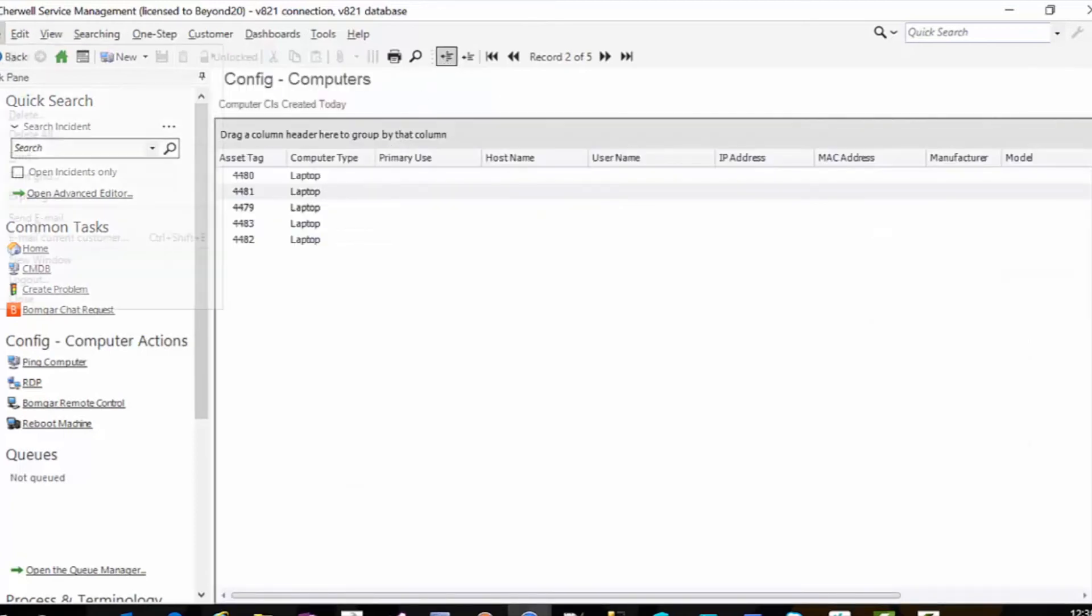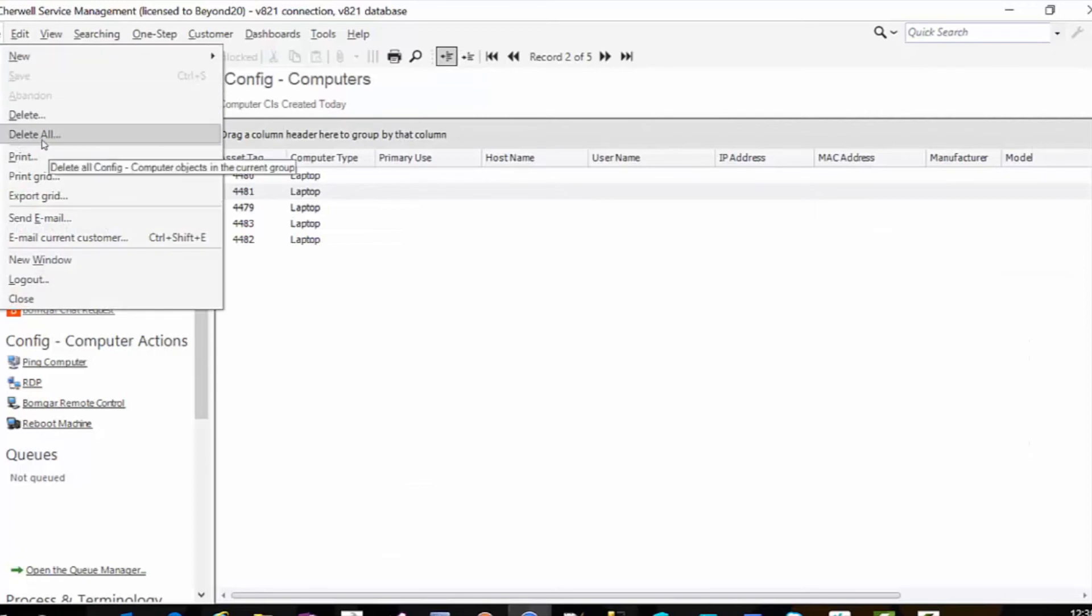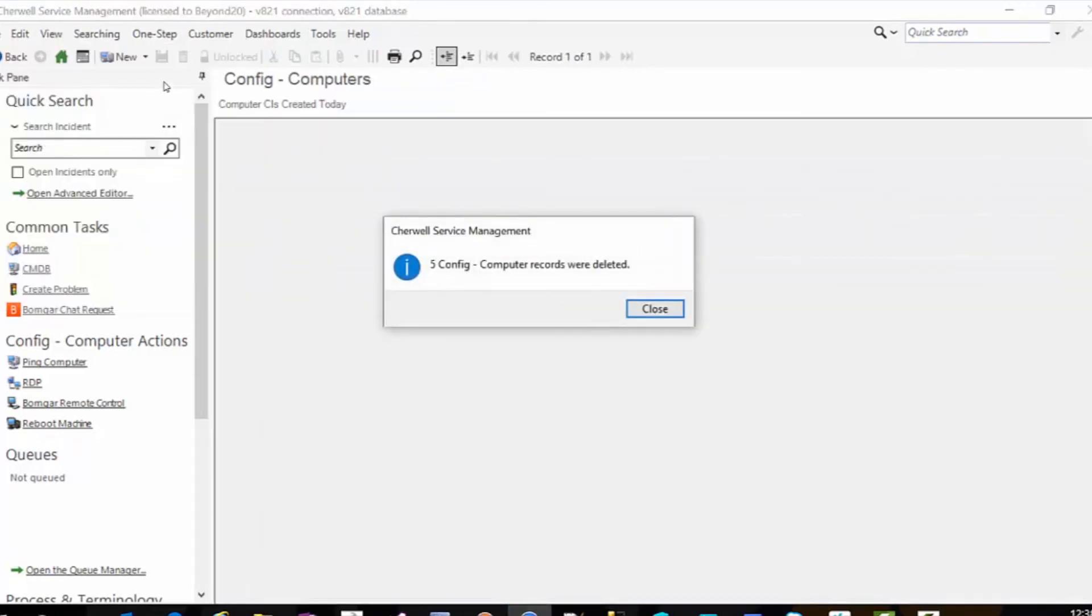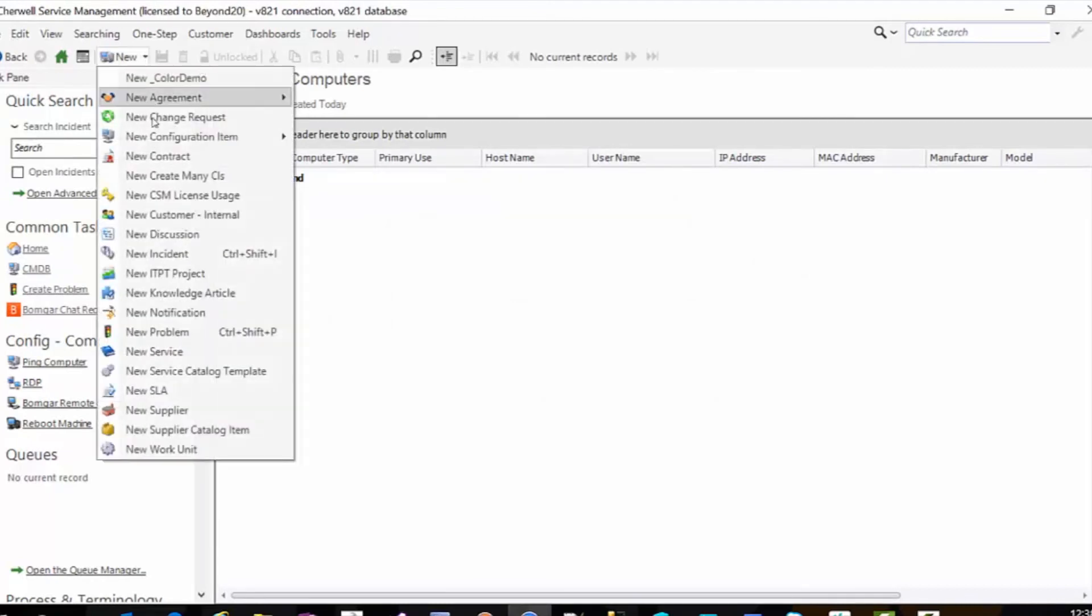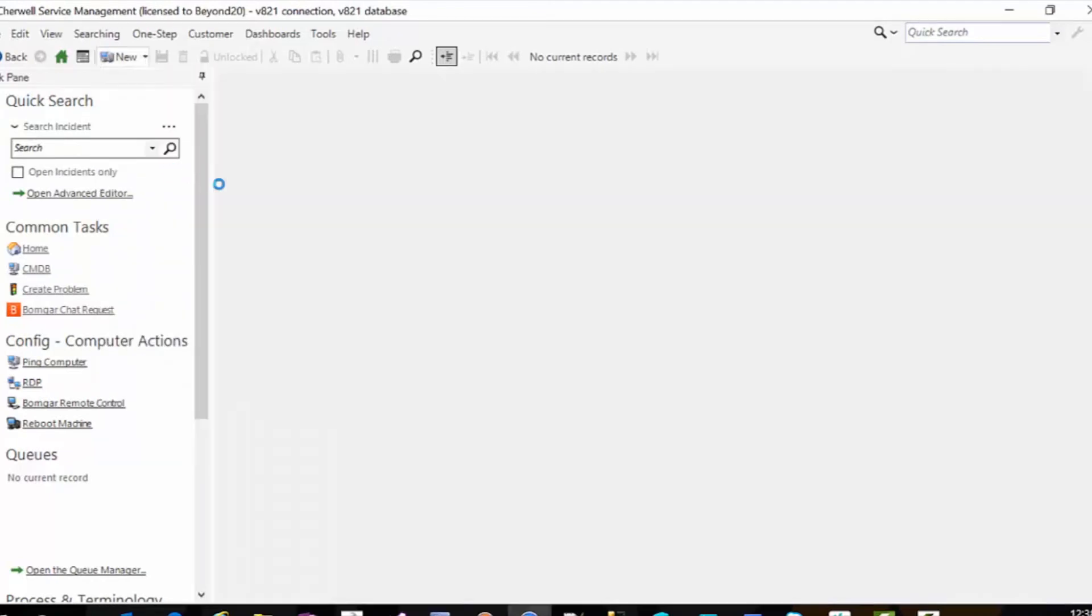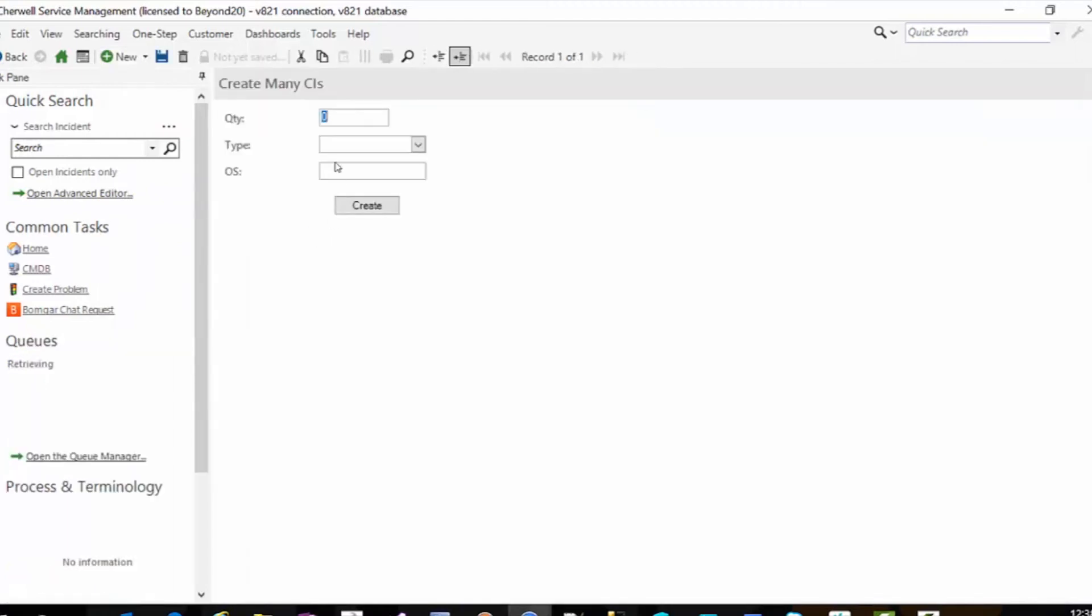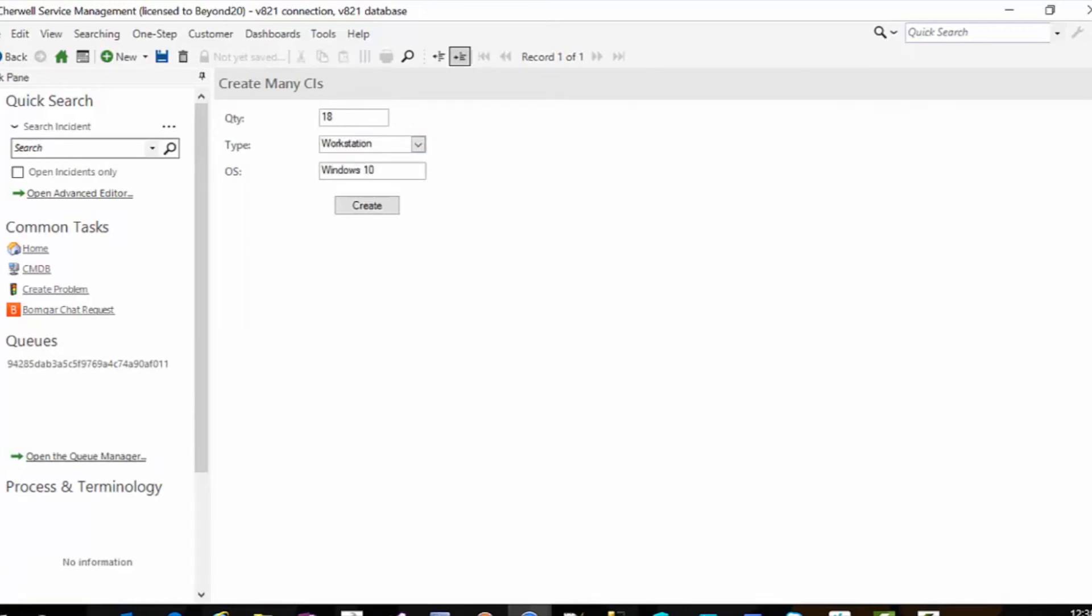But there you have it. So just for, I'm going to go ahead and file, delete all. I'm going to go back to my new create many CIs. And this time I'm going to build 18 workstations.